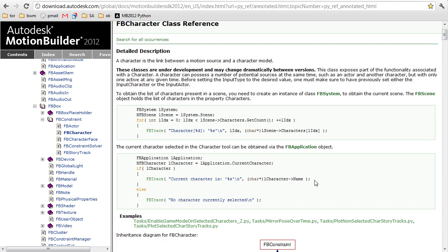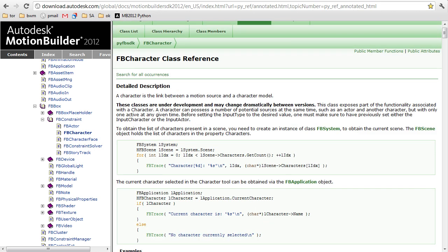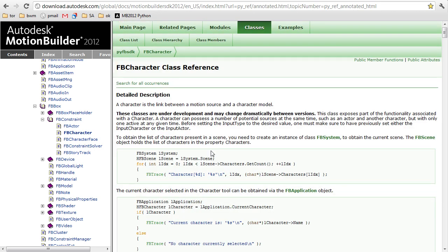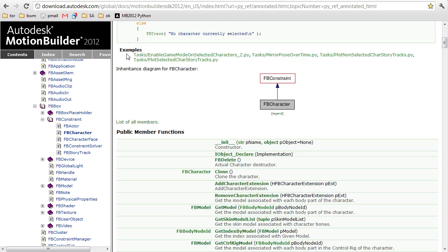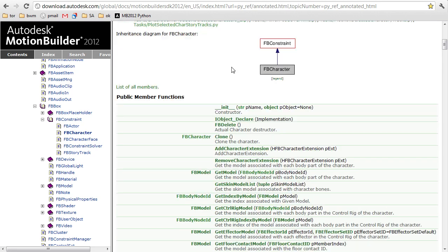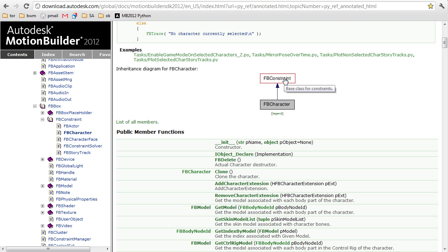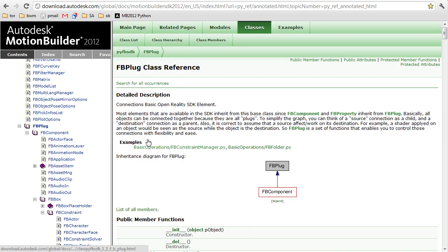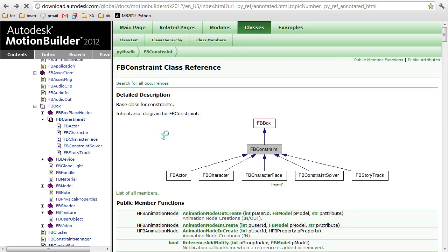Aside from those descriptions, the rest of the documentation is automatically generated from the source code by Doxygen. Beneath the description we have a list of samples in which this class is used or mentioned. Below that we have an inheritance diagram. So we can see that a character is a type of constraint, which is a type of box, which is a type of component, which is a type of plug, and so on.